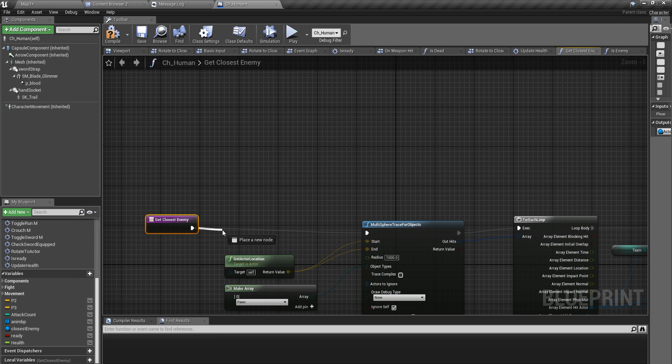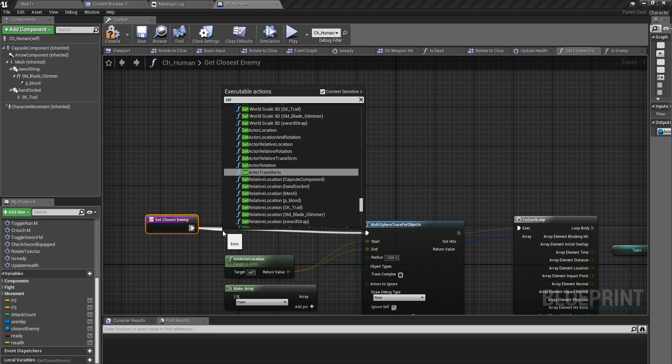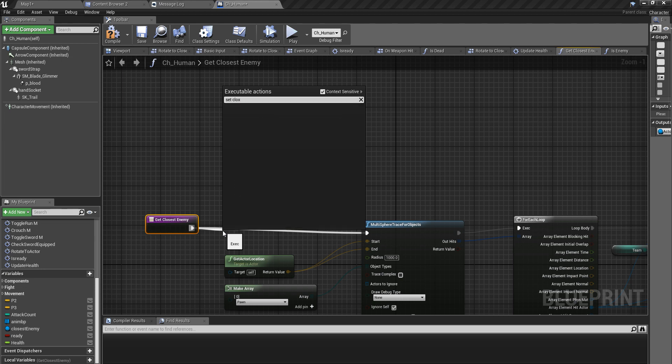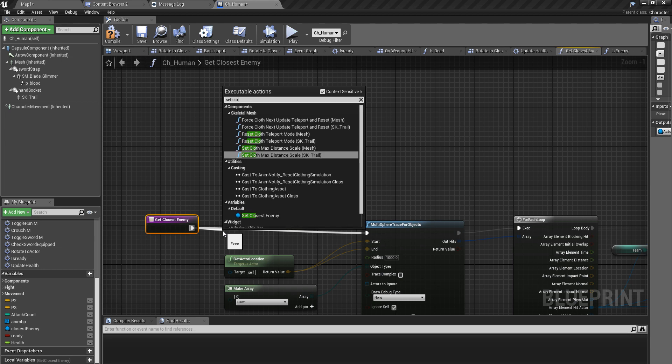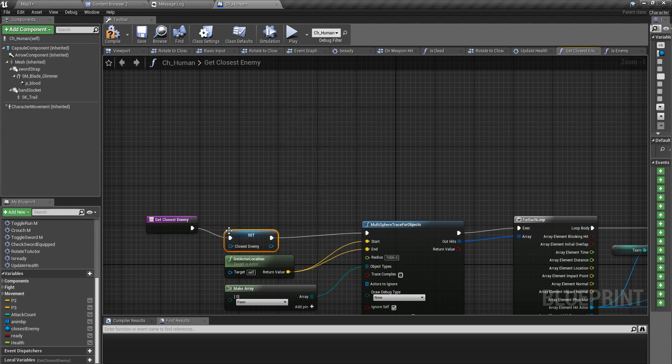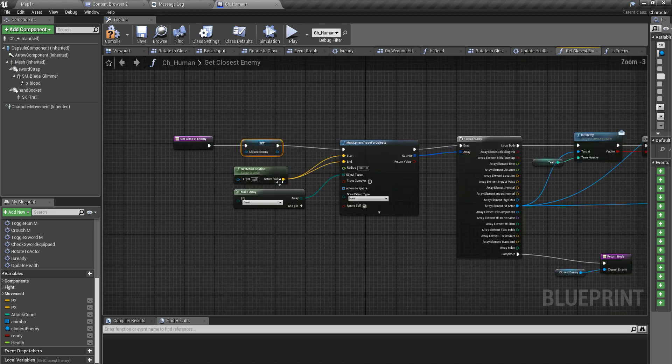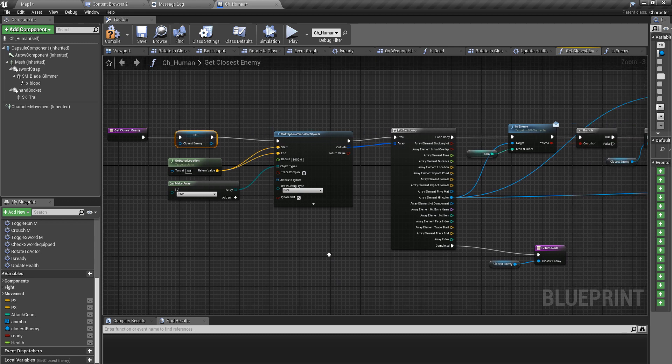That's why I still have a closest enemy object there and I see that blood dispatches so that the enemy character is getting hit. I can fix it like this. I can set closest enemy right here without any reference so that there would be no enemy character actor.